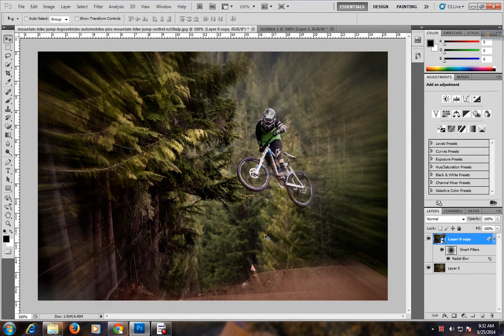Hi guys, today I will show you the Radial Blur effect. This is the Radial Blur effect. So let's go.